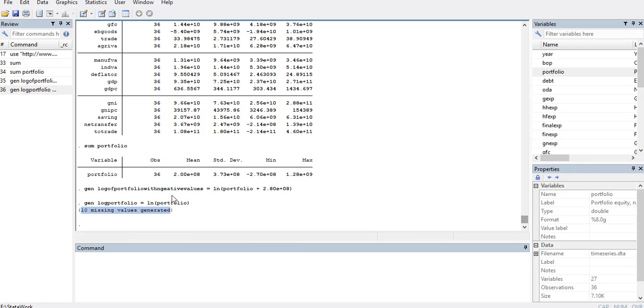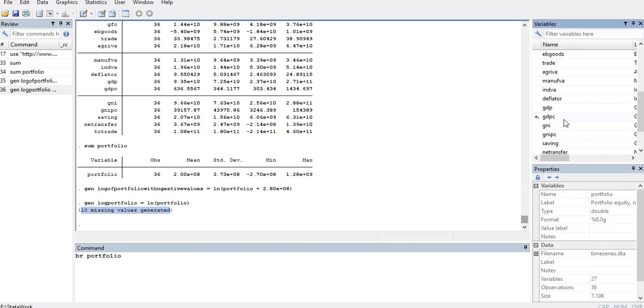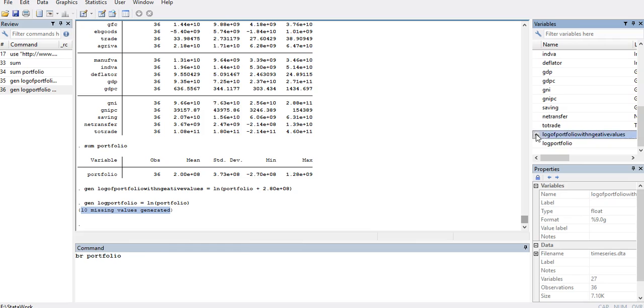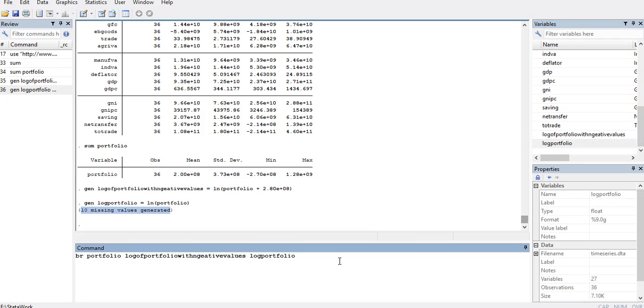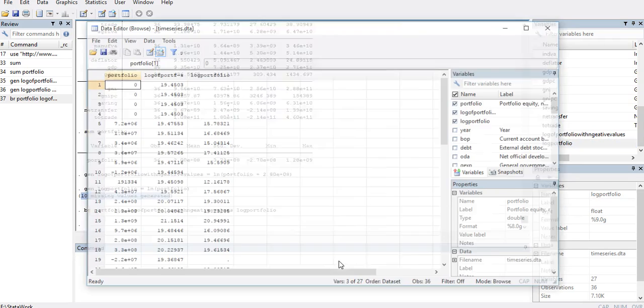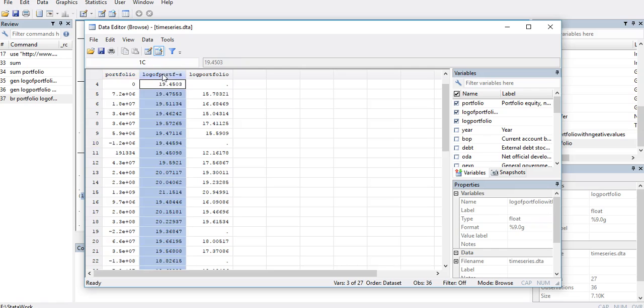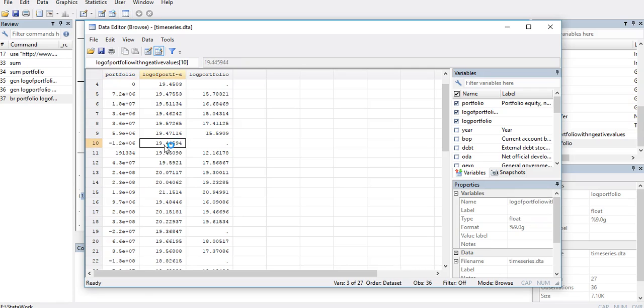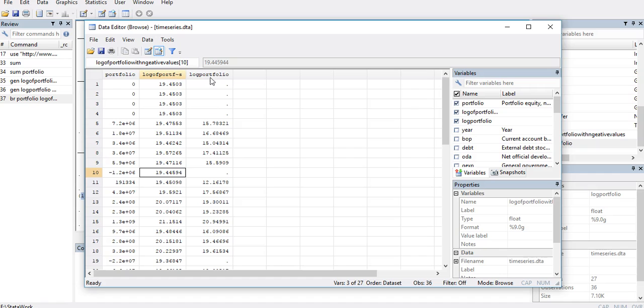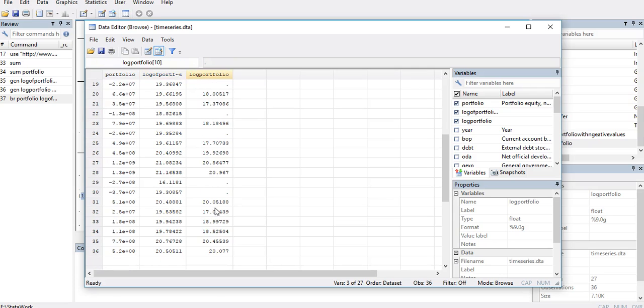Let's see in the data sheet the three variables that we have created and the one that is already in the data set. I can see that in the original data set there is a negative value. The one that we have rescaled has a value of the log variable. When I do not take care of this rescaling and then I take the log of the portfolio, I can see that Stata has reported a missing value. I'm sure this will help a lot. Thank you very much.